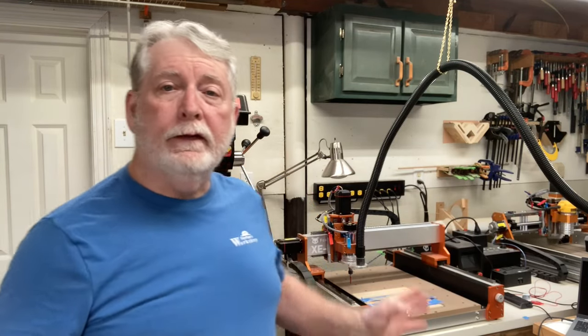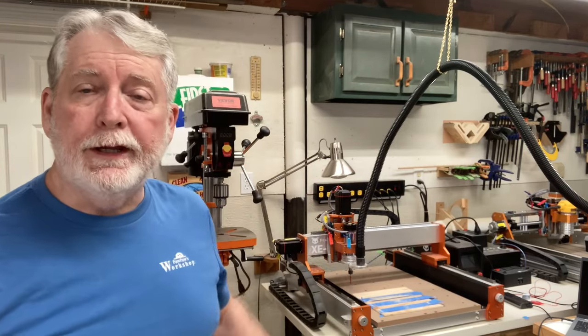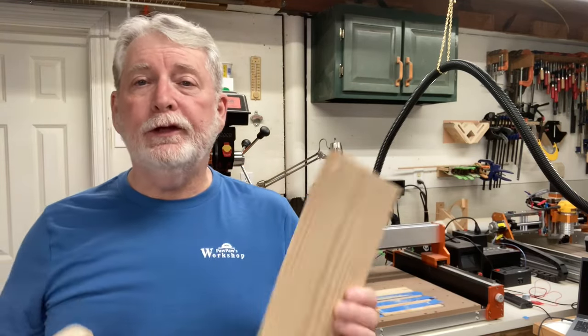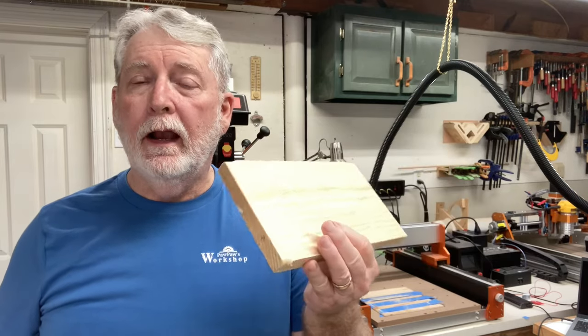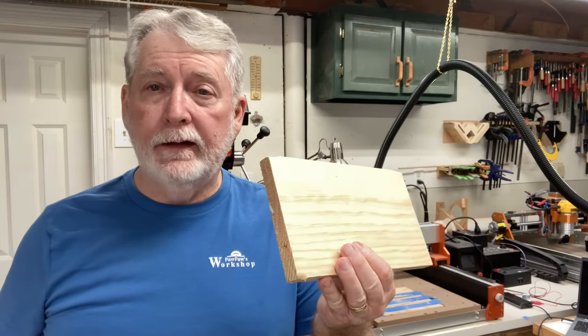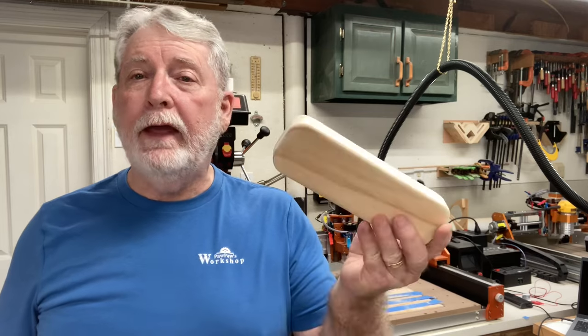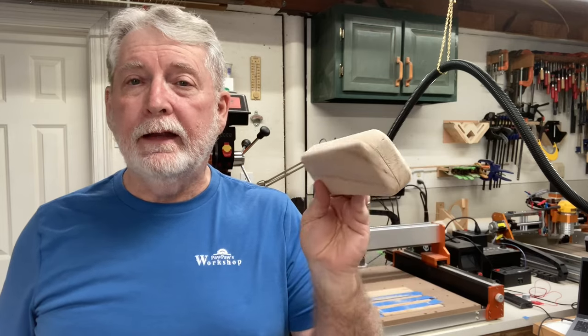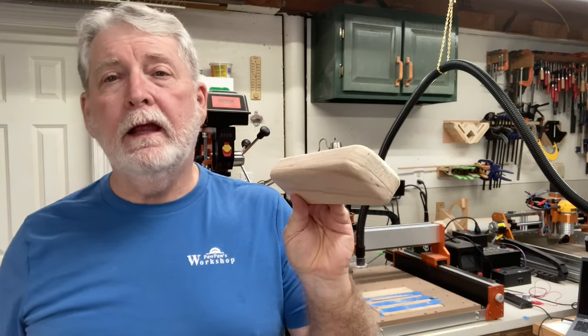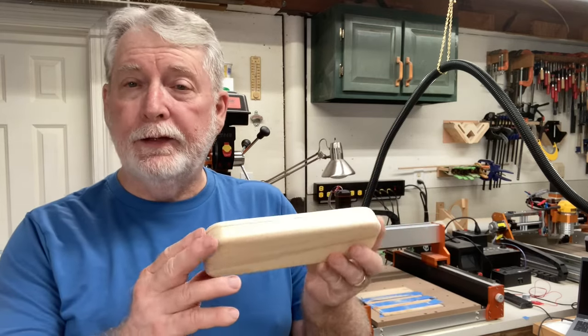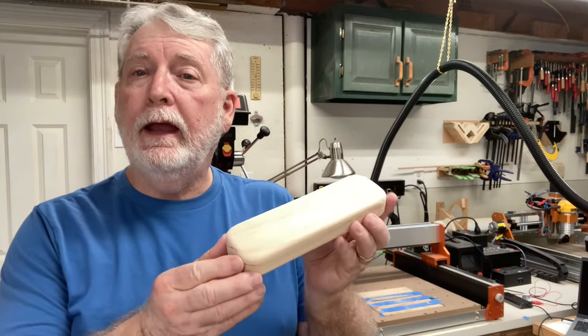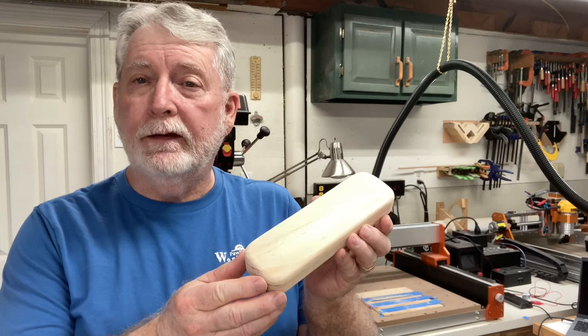Hey everyone, welcome back to Pop Pop Workshop. Today on the CNC machine I'm going to take just a scrap piece of wood like this, and I'm going to turn that into a very nice gift box that you can put the pins that you turn and give away as a gift.